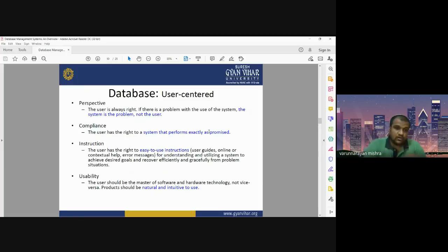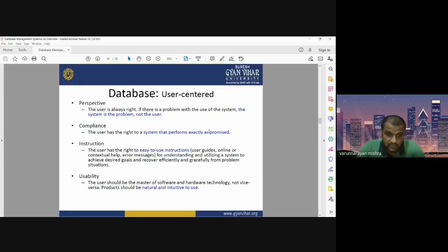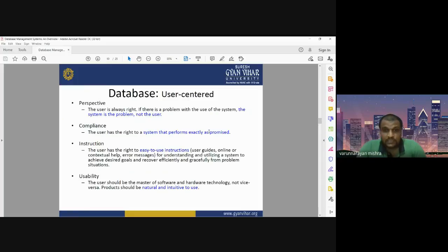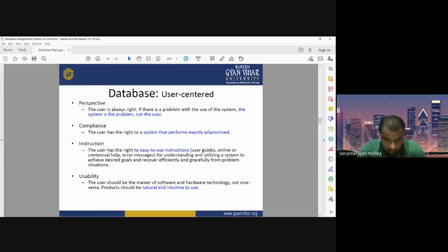We should not blame the user — we have to check and update our system. The second principle is compliance: the user has the right to a system that performs exactly as promised. We have to be ready for any compliance from the user side. You have to deliver whatever you promised before the start of the project. Third is instruction: the user has the right to easy-to-use interactions, including user guides, online or contextual help, and error messages.